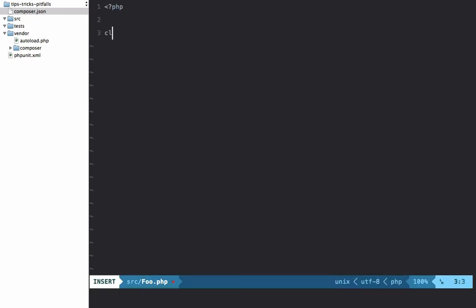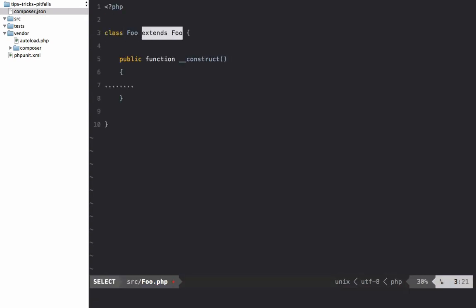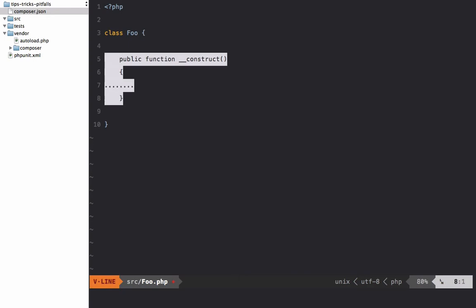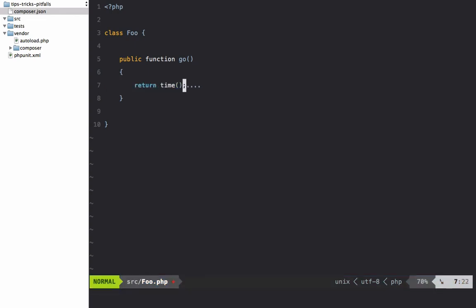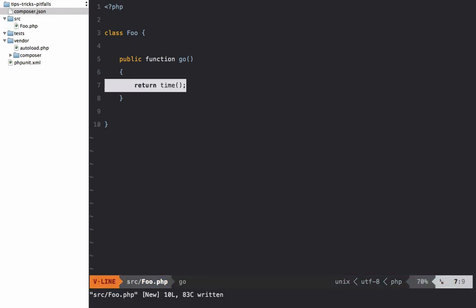Within here, class Foo, and maybe we're going to have a method here called go. What that's going to do is simply return the time - return time(). Now we are taught in the testing world that this is difficult to test.